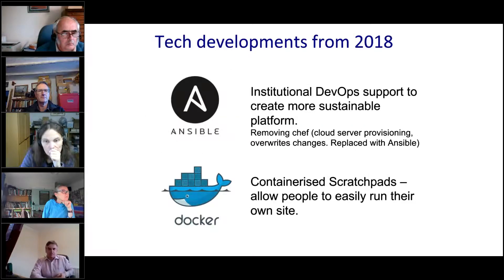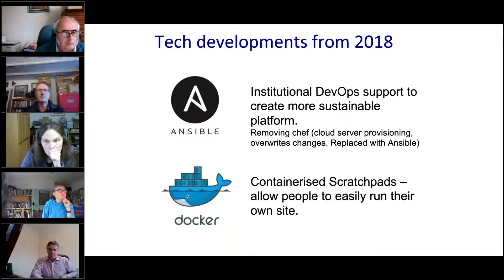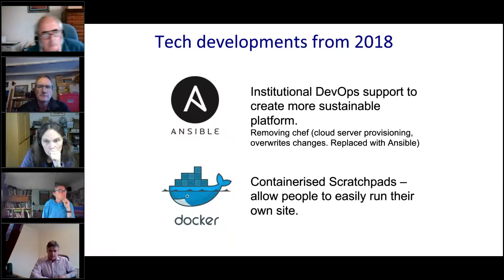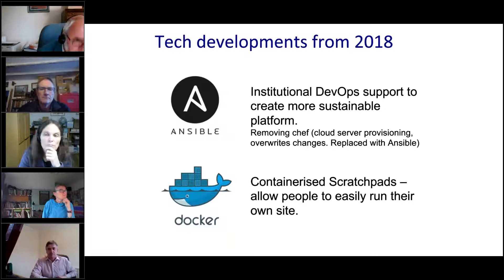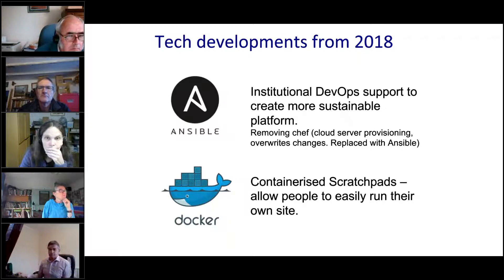Here are a couple of things we've been doing on the technical side of Scratchpads. We're always looking to embrace new technology — these couple of systems help with maintainability and allow us to provide a better overall service.